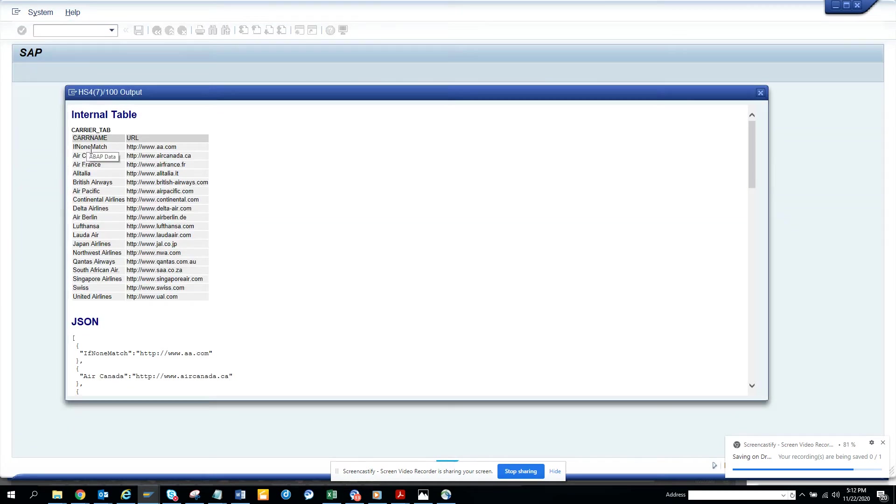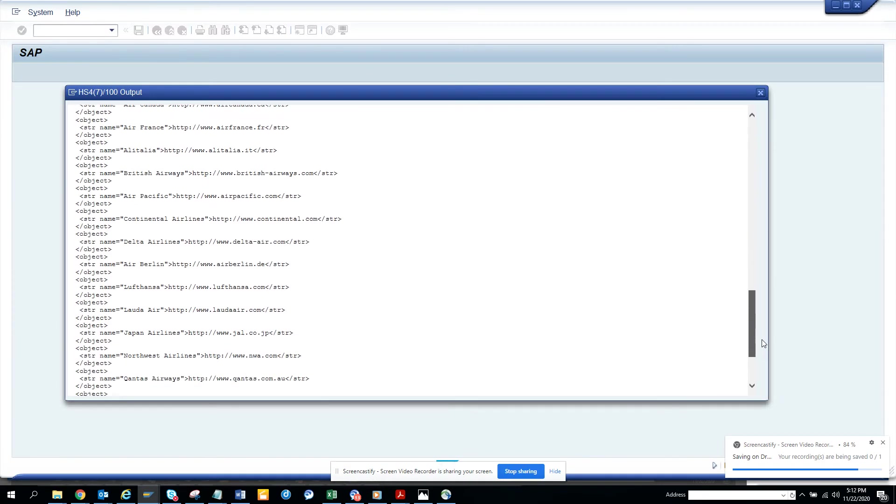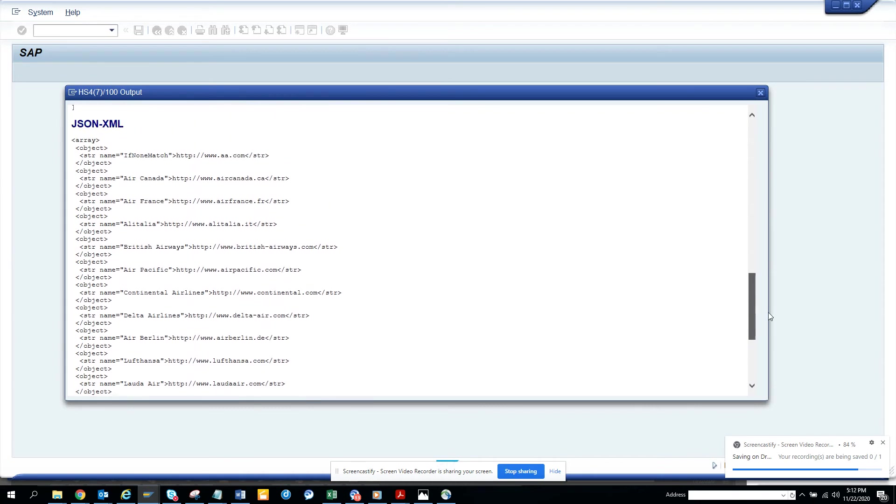So here you can see this is in the internal table where in ABAP this is in JSON format and if you scroll down it's in JSON XML format.